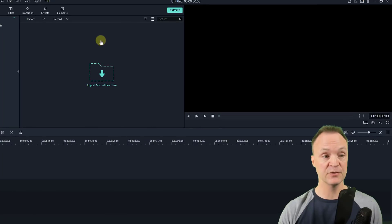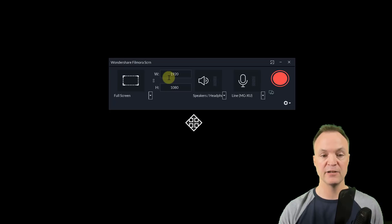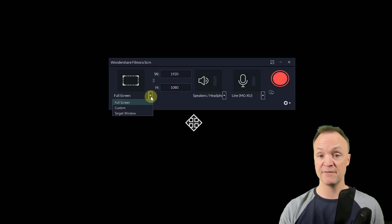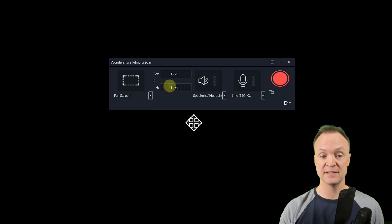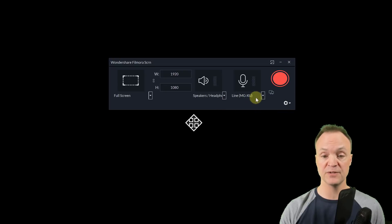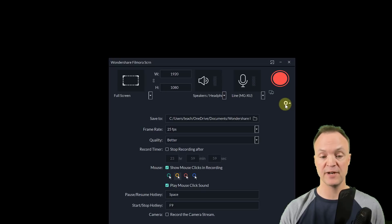I'm going to start recording my screen. To do this, I go to Record right here, and you can see I have 'Record PC Screen.' I'll click that and you'll see some options. You can choose full screen, or drop down to select a target window, or set a custom width and height in pixels. You can also see the audio input here, and change which mic or speaker headphones you want to use.